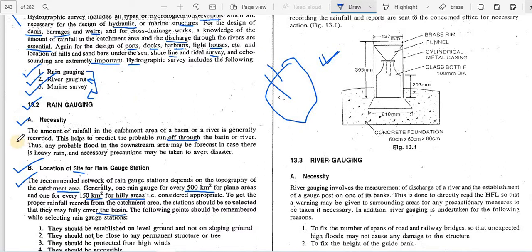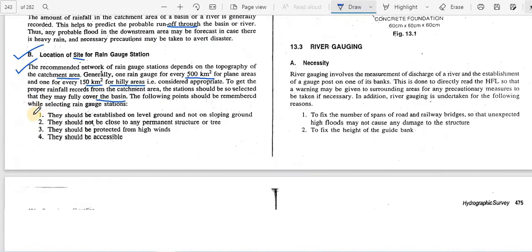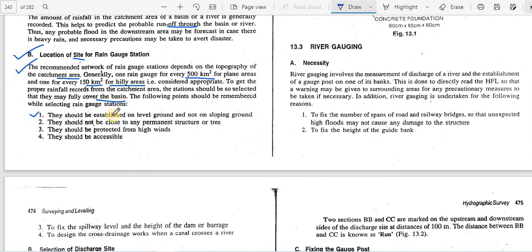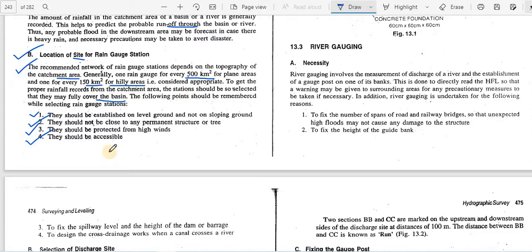The following points should be kept in mind when selecting a rain gauge station: first, it should be established on level ground, not on sloping ground. Second, it should not be close to any permanent structure or tree, as these would obstruct rain and give incorrect readings. Third, it should be protected from high winds. Fourth, it should be accessible so that data can be collected and recorded easily.